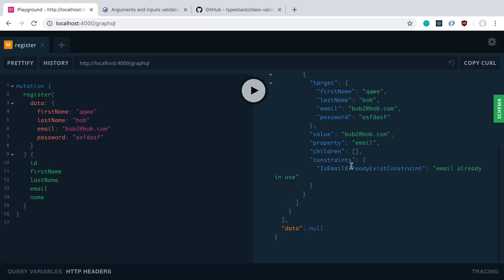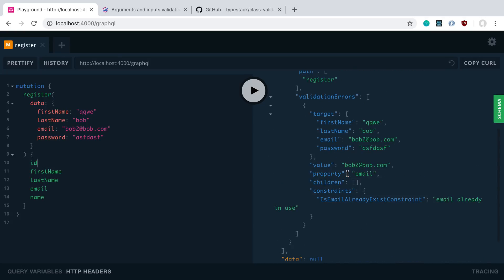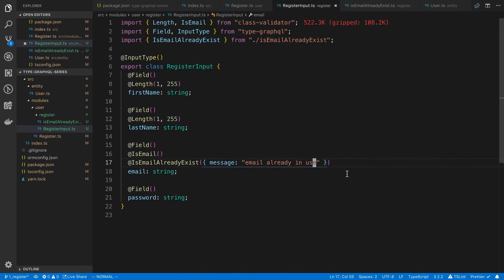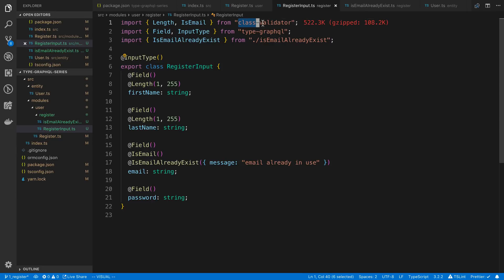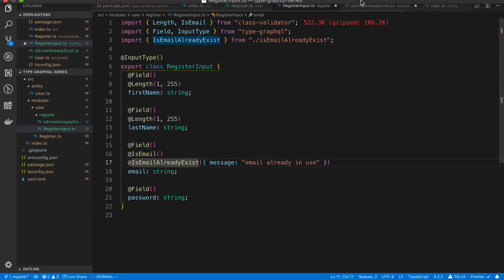So now we have a custom decorator checking. And we can create as many as we want of those to check our arguments. So that is another way to add validation to your GraphQL arguments for your mutations and your queries. Is creating input types and adding decorators based off of the class validator library. And we can even create our own custom ones if you like.